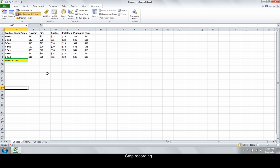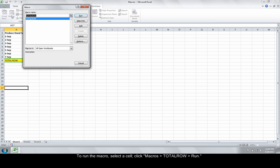To run the macro, select any other cell in the worksheet and click Macros, Total Row, Run.